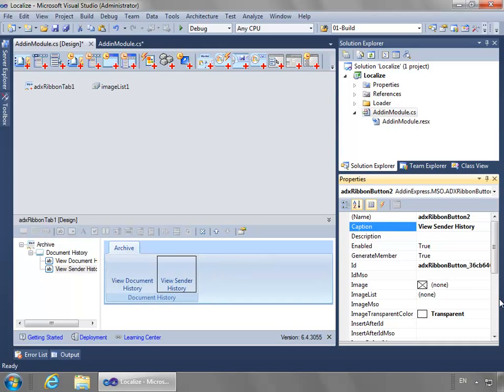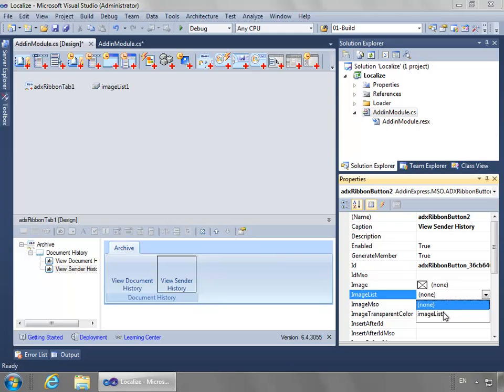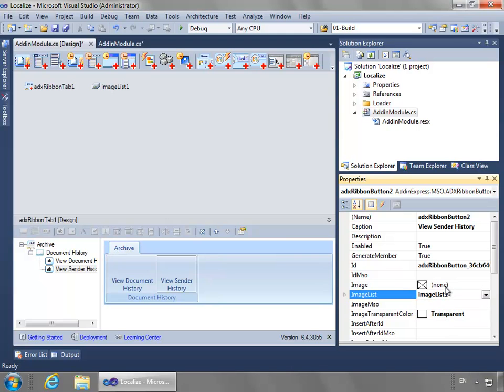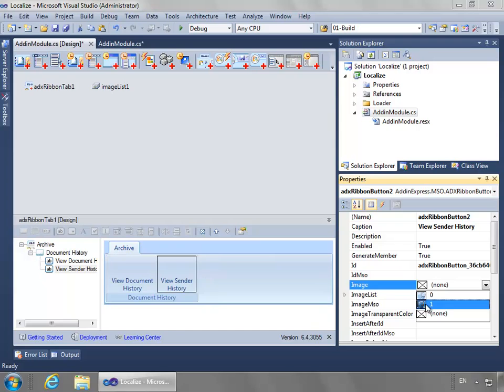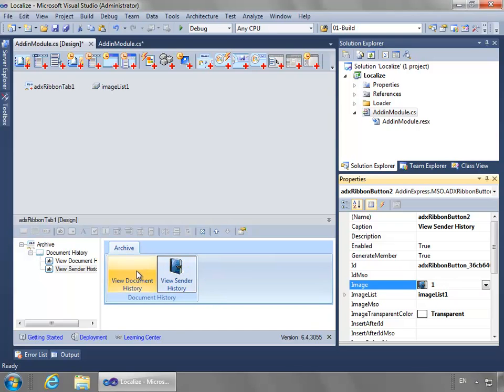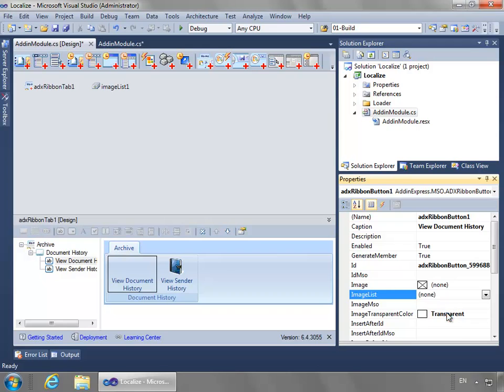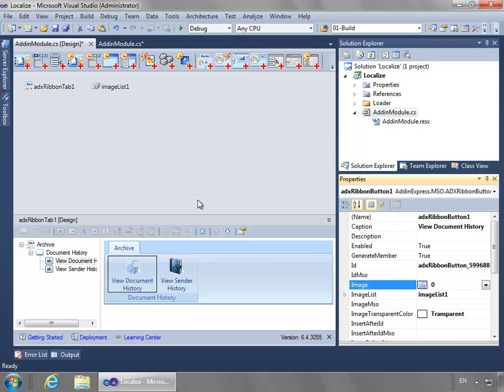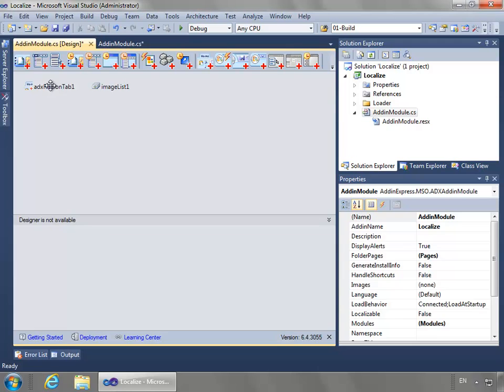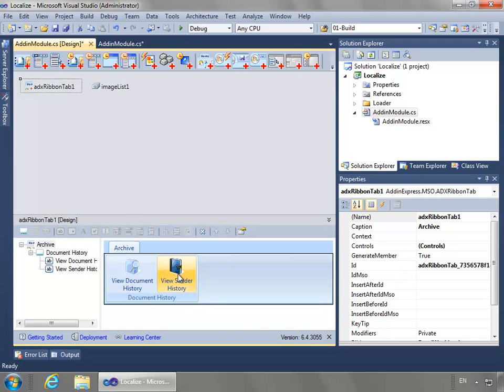For the icons, I need to set the image list to the image list I added. Now I can select an image. For this one, I want to do Image 1. We'll do the same thing for the first button and do Image 0.